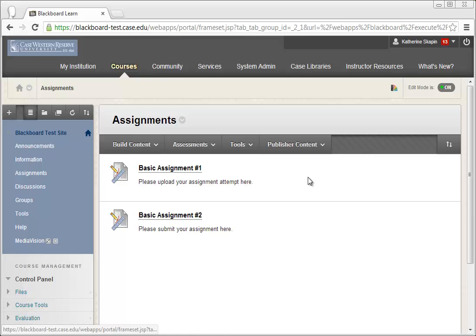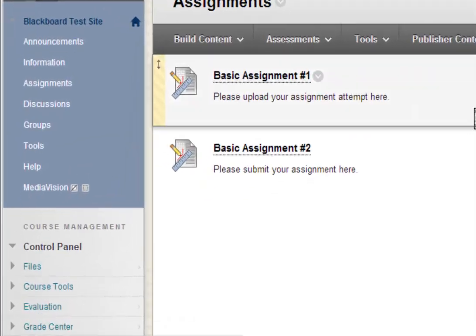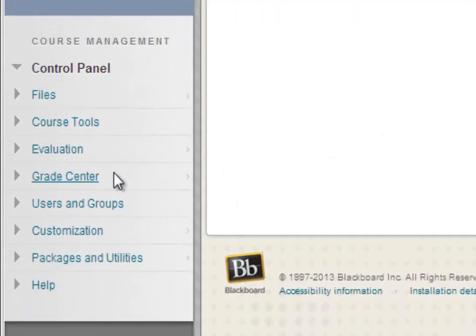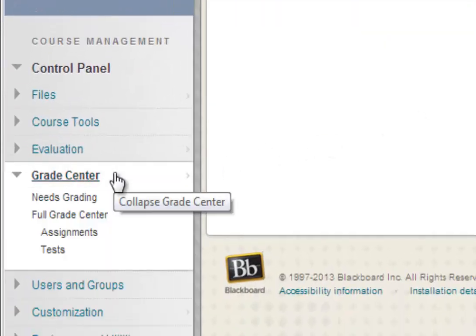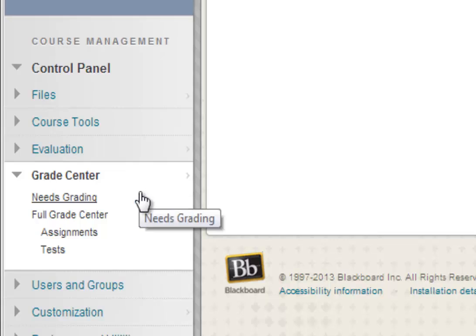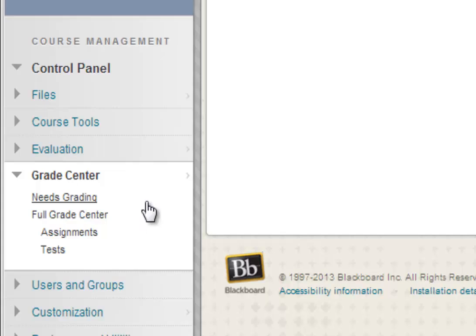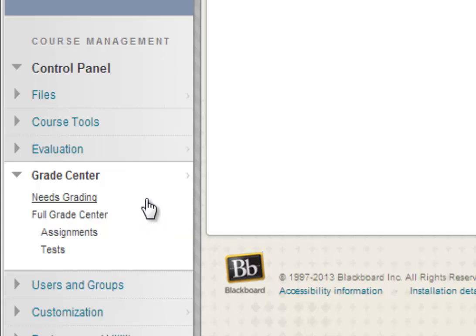To do that, you'll need to scroll down to the Control Panel and select Grade Center. You have two options for viewing student attempts, Needs Grading and Full Grade Center. If you know the specific assignment and student whose attempt you wish to grade, go ahead and click on Full Grade Center. Otherwise, click on Needs Grading to view all assignment attempts for the course.